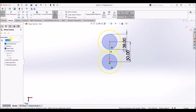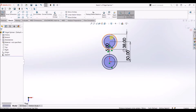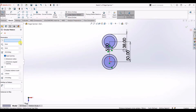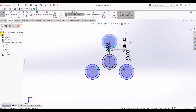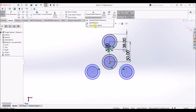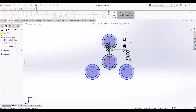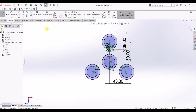Select Offset Entities, select both circles, and make sure the offset distance is 5 mm. Also make sure to check the Reverse box so that the offset is inside the circle, then click OK. Now we have two offset circles. I'm going to go to Circular Sketch Pattern — click the drop-down, select Circular Sketch Pattern, select both circles, and change the number of instances to 3. Click OK. The sketch is under-defined, so I'll click the drop-down and select Fully Define Sketch. Make sure 'All entities in sketch' is selected and click OK. The sketch is now fully defined.